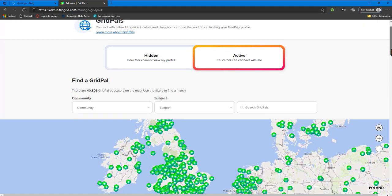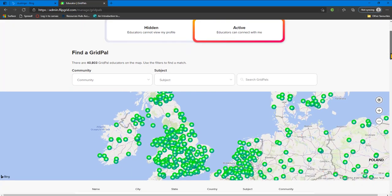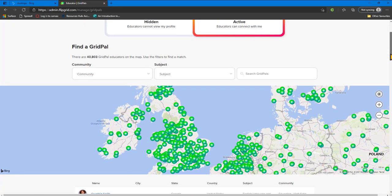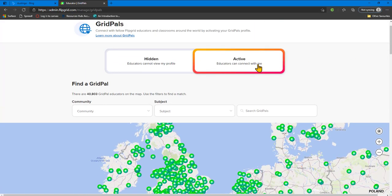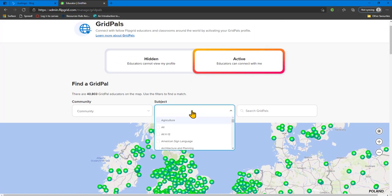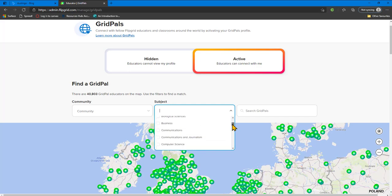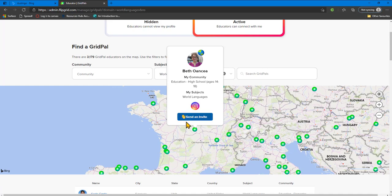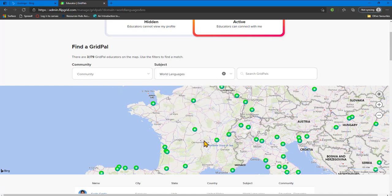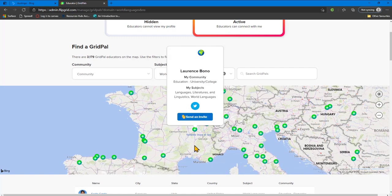The Grid Pals program is a fantastic way to connect with other educators who are teaching your subject around the world. You can filter educators by subject and connect using the details that they are provided. Why not try connecting with another educator in one of the countries whose language you are studying and connect your students to theirs? You could even ask them to come and guest speak in your class.